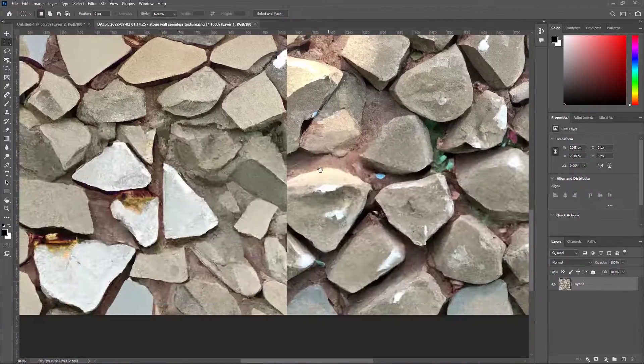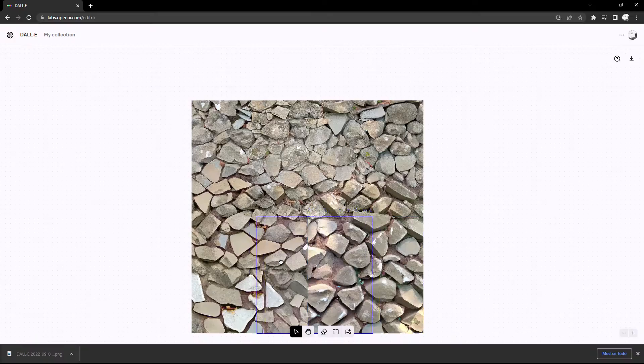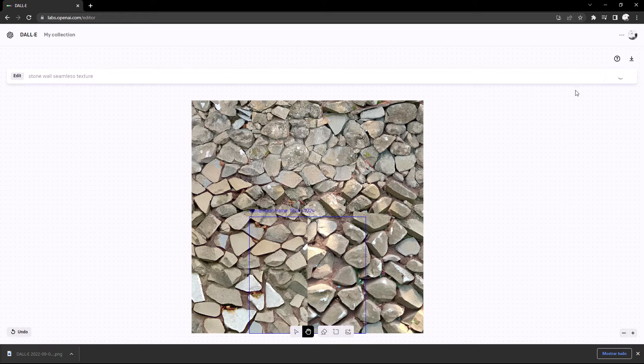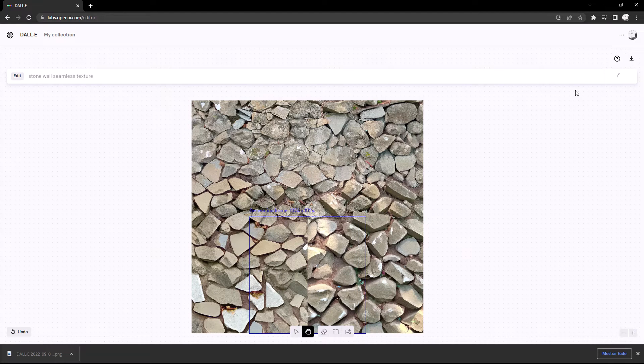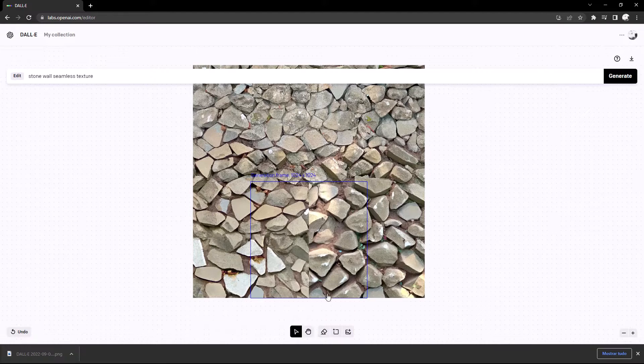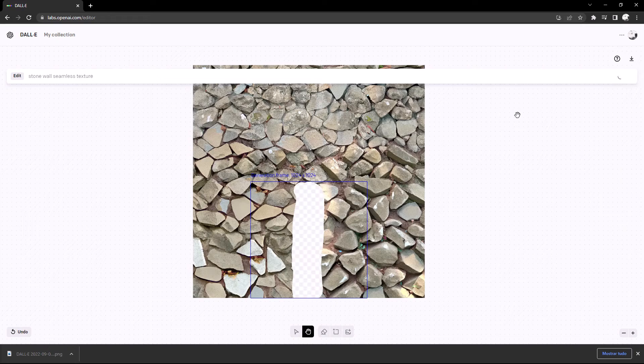Now in Photoshop you can see that we have some seams, so let's go back to DALL-E, delete the seams and generate a new output.